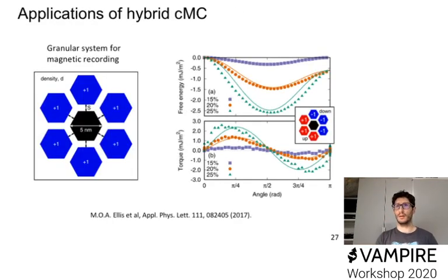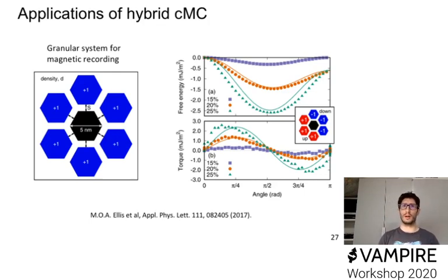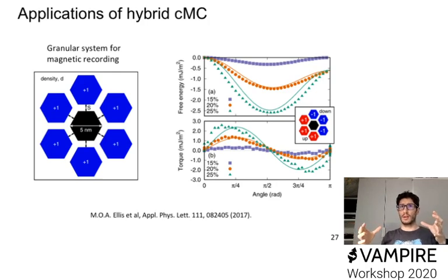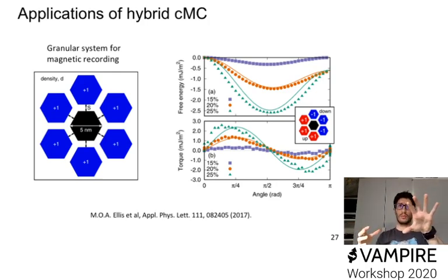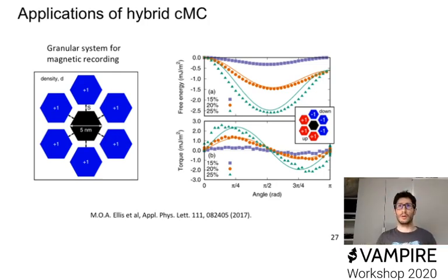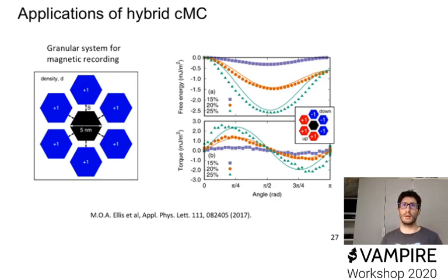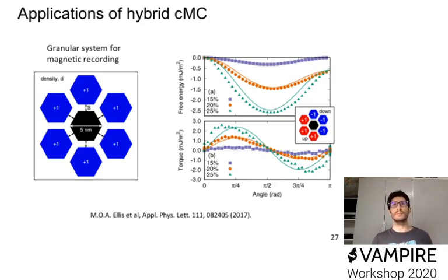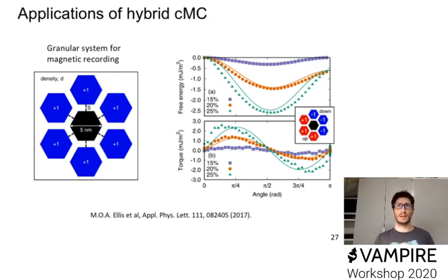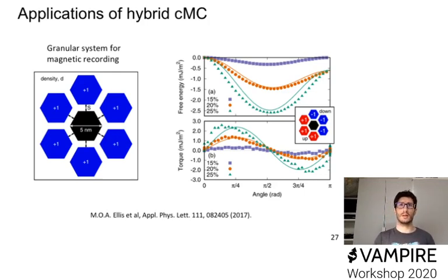And here, in fact, the example that I will show you where this algorithm has been actually used, is for example in a granular system for recording media. So imagine you have this film, and you have this hexagonal granular, here you see from the top view, so imagine this column, this hexagonal columnar systems, which have uniaxial anisotropy with strong anisotropy, and you have non-magnetic atoms which separate them. And in this case, they also had some magnetic impurities between these grains, which can couple the interaction.